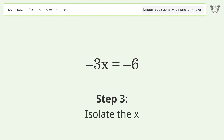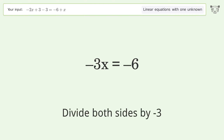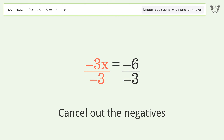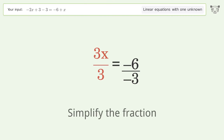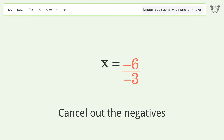To isolate x, divide both sides by negative 3. Cancel out the negatives and simplify the fraction, then cancel out the negatives again.